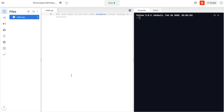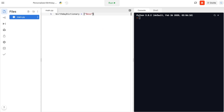Let's start by creating the dictionary with the person's name and their birthday. To create a dictionary, first we need to name it — we're going to call it birthday_dictionary. I'm going to use a pair of curly brackets to put in what we call keys and values. In our case the key is going to be the person's name, for example Bess, and we put a colon after the key to write the value, which is going to be the person's birthday — for example, 14th June. We separate each pair of key and value with commas.